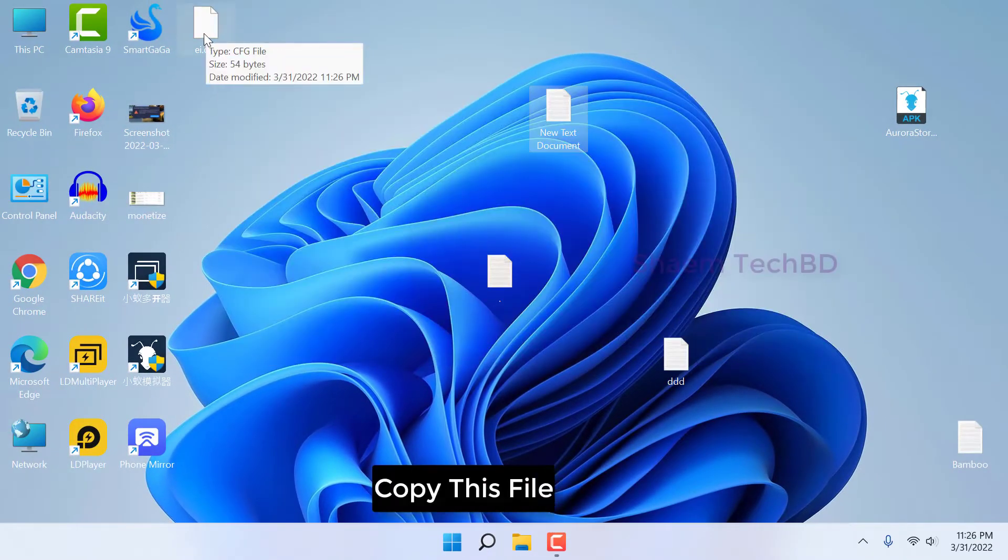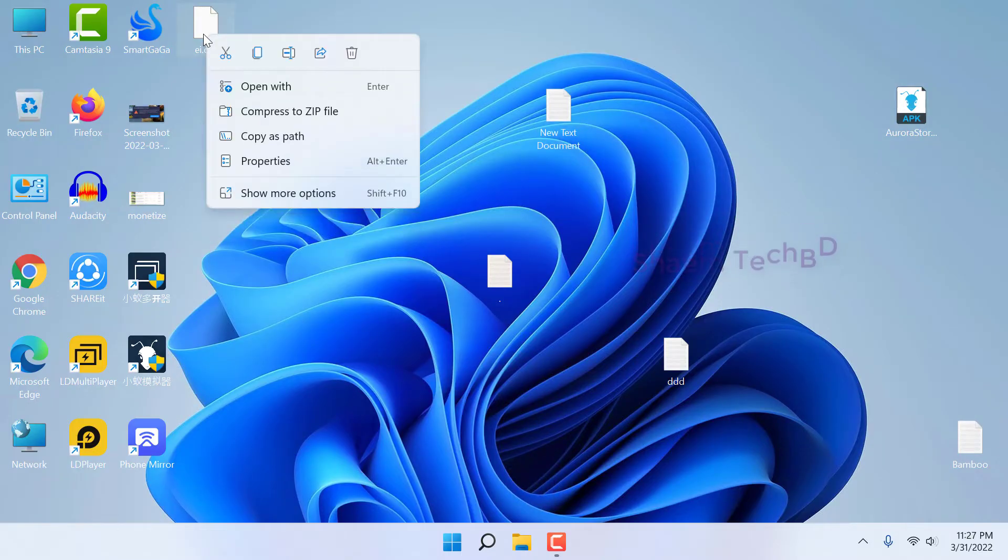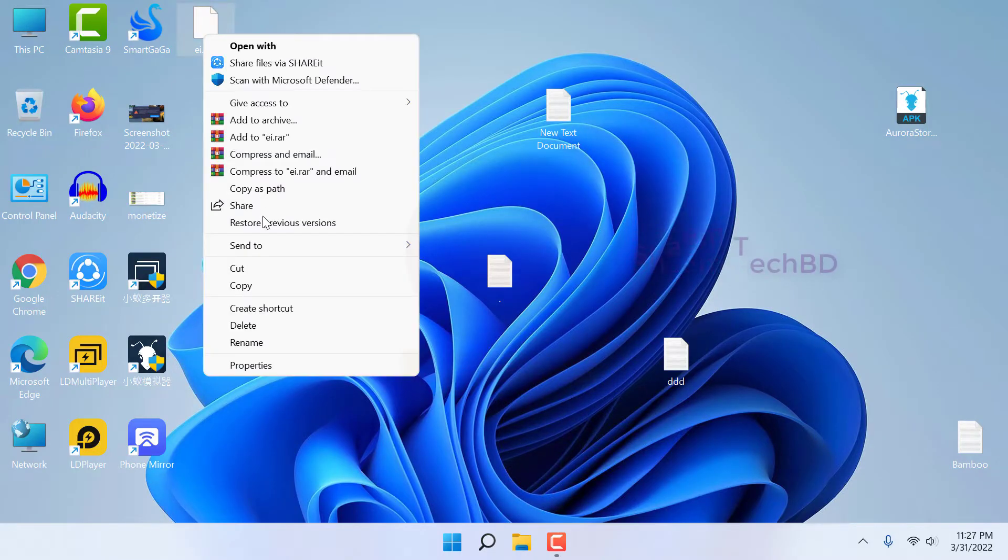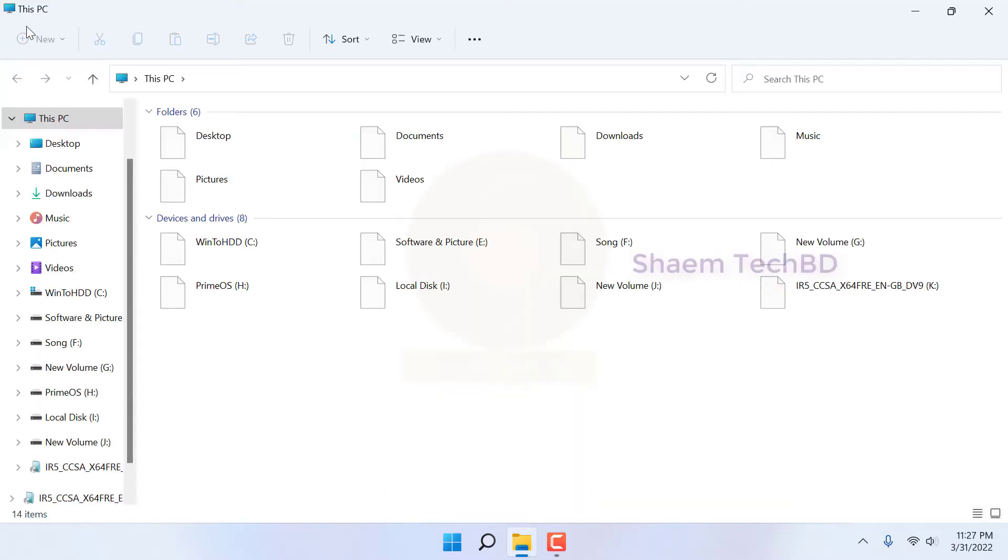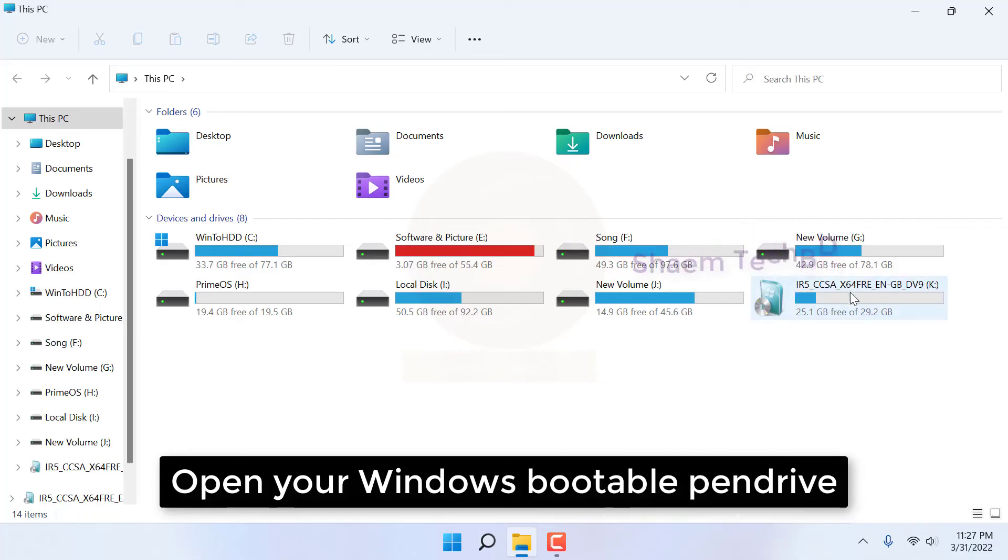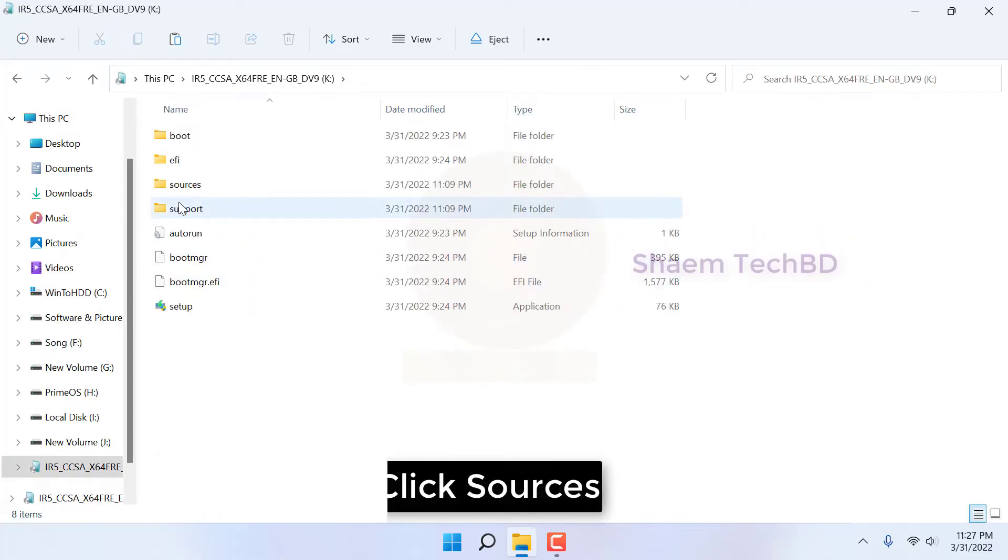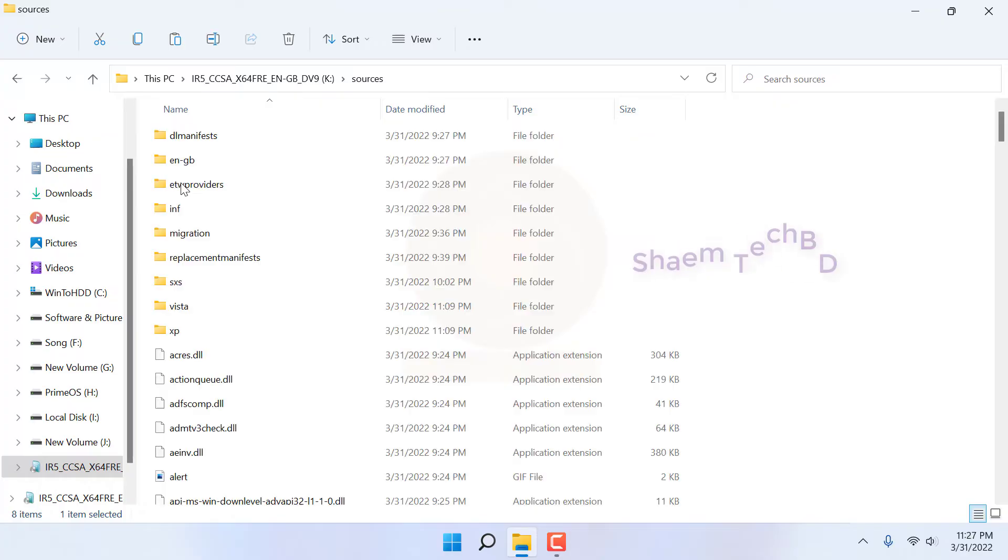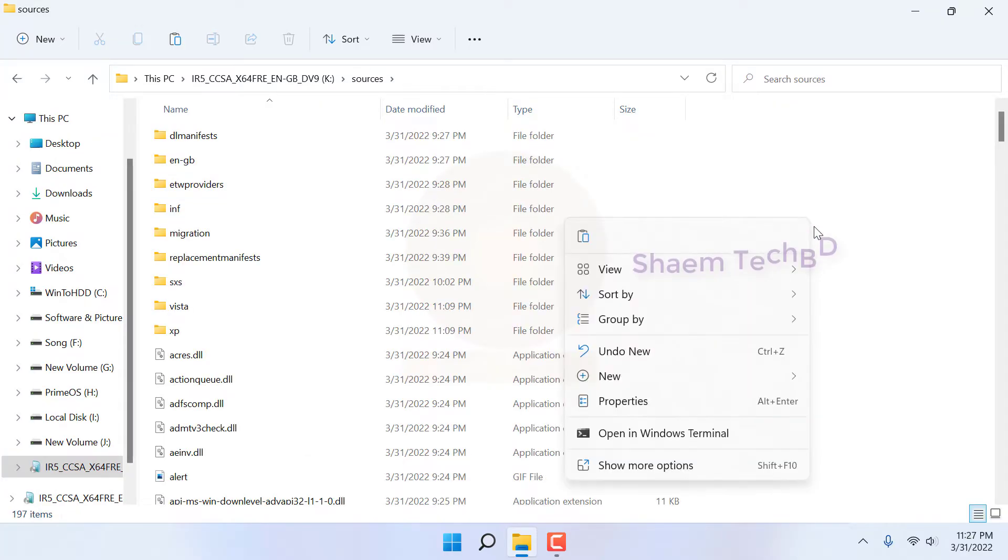Copy this file. Click this PC. Open your windows bootable pen drive. Click sources. Paste the copied file here.